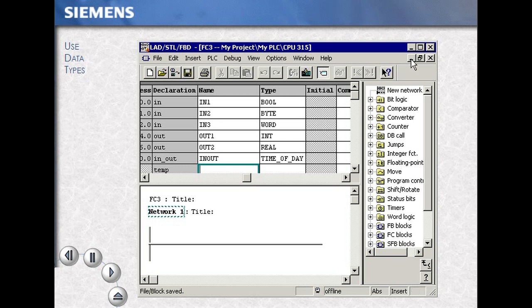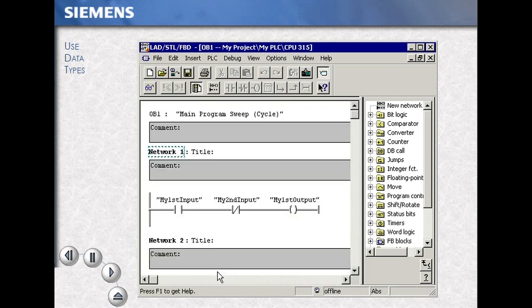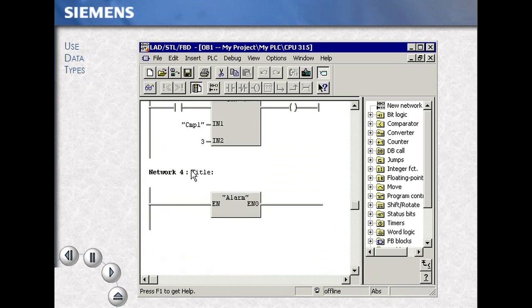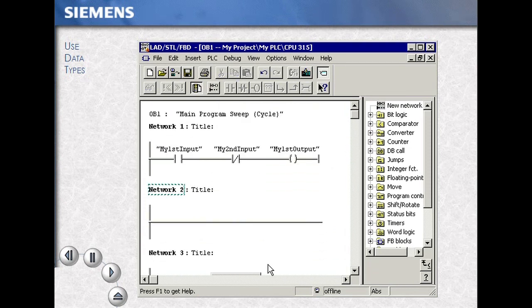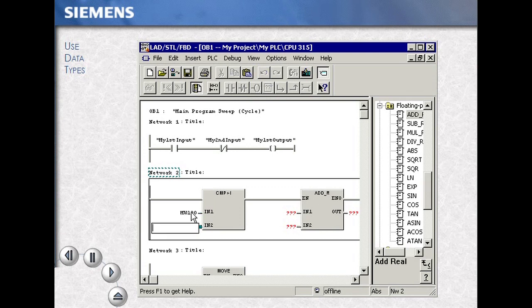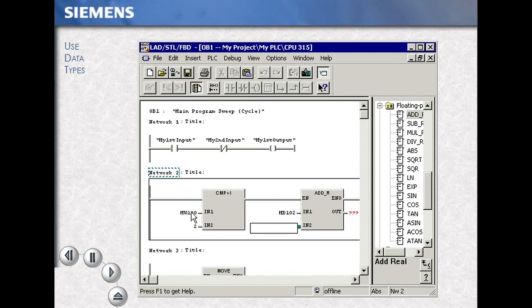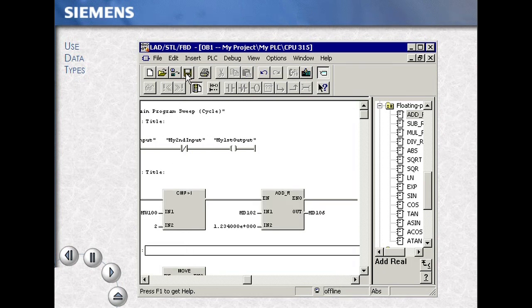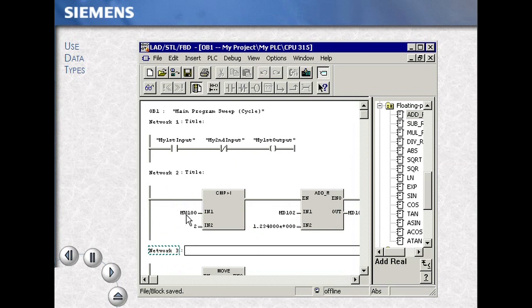Saving your work, we leave this subroutine. We open the main program block OB1 in this example. We continue to build new networks, and we will now see examples of usages of different data types. The compare greater than integer boxes first. The data that is placed into the respective elements is data type checked to make sure it is the right size and shape for that instruction. Data typing builds integrity to your program.